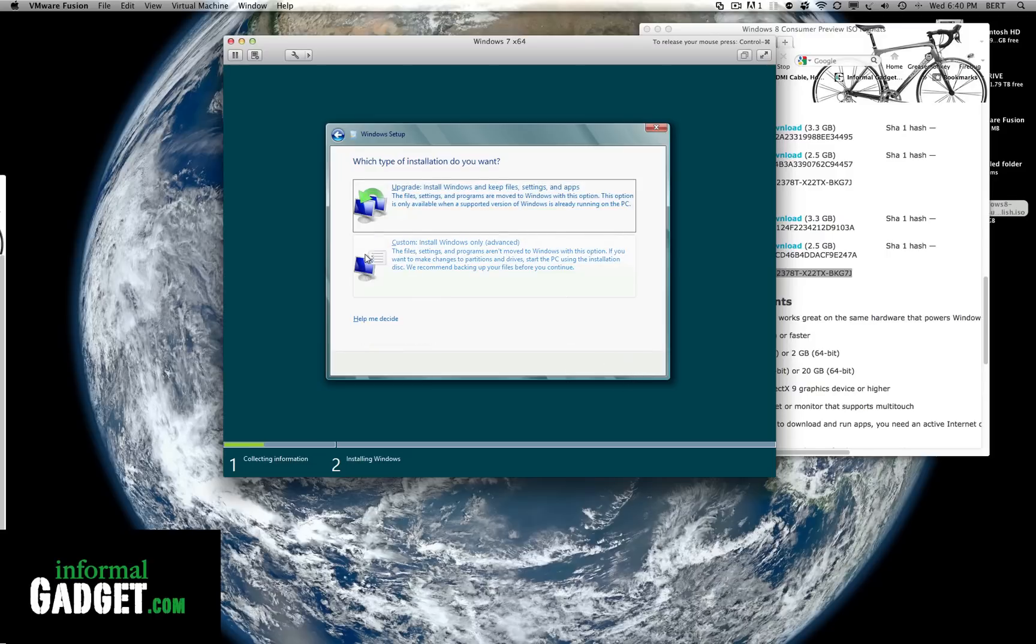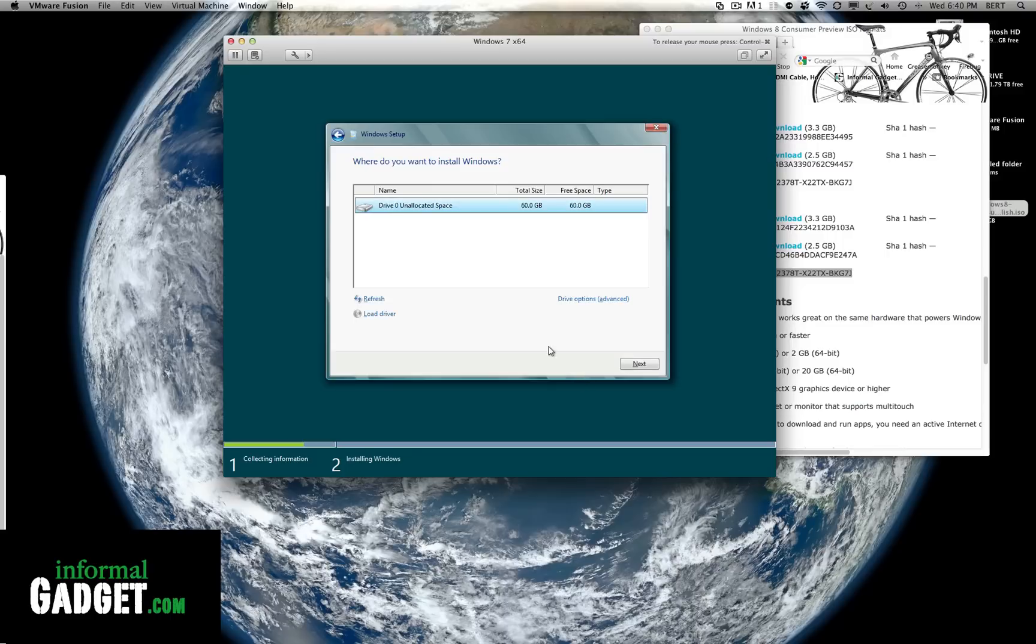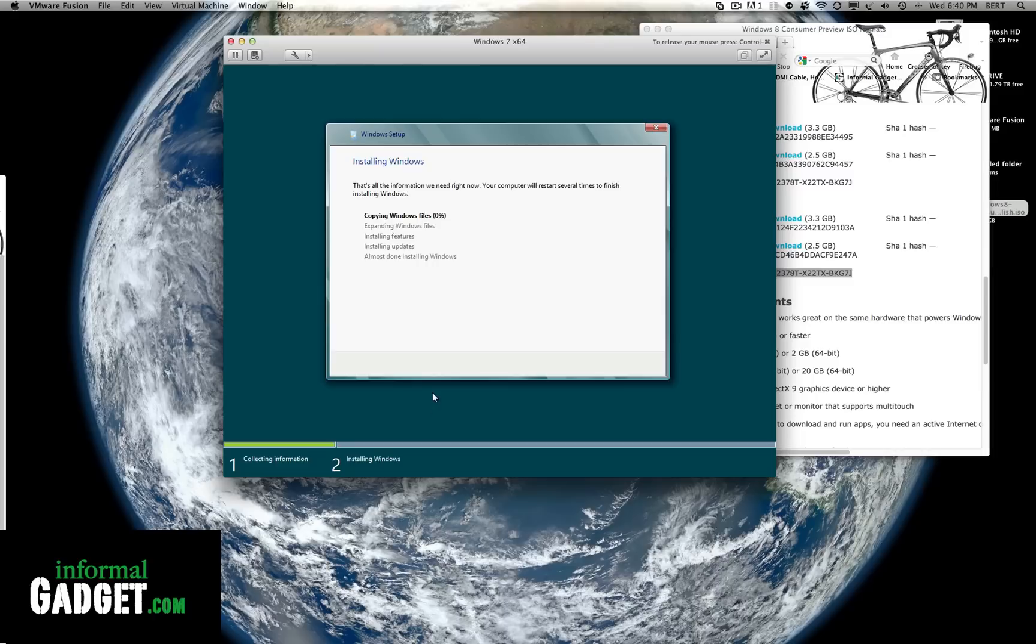Go ahead and agree to their terms. And we're gonna do custom install on the 60. That's for the partition that we made. Go ahead and hit next. And there you go. It's gonna copy all these files here onto that partition.